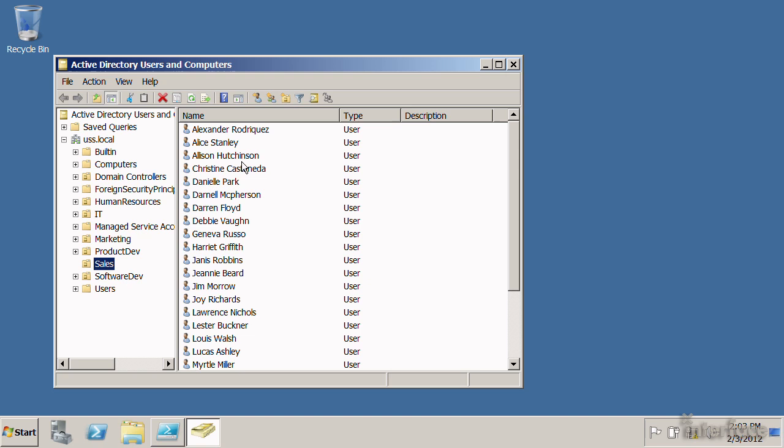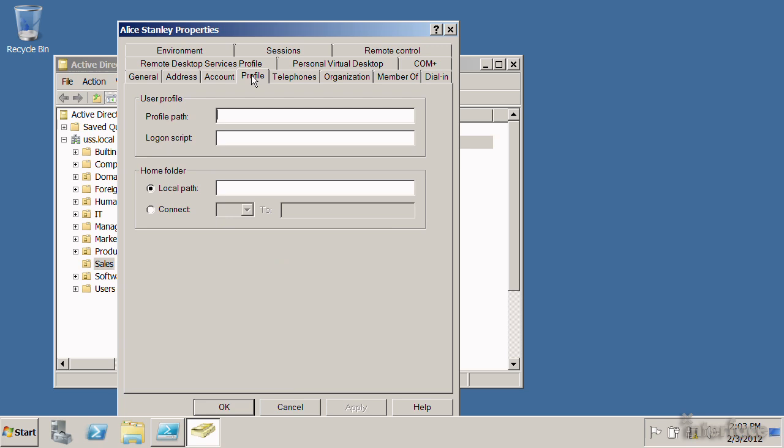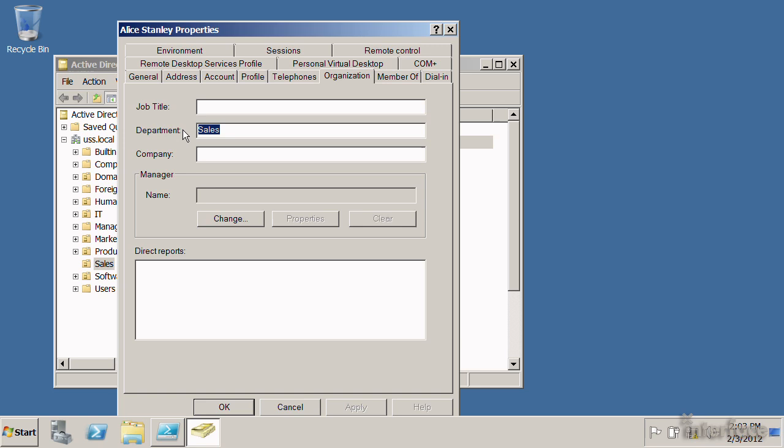I'm going to go into Alice Stanley. Let's say Alice is changing departments from sales to a new department called customer service. I could double-click Alice, find the tab that contains department name — it's here under Organization — go into Department, change this to Customer Service, and click OK.